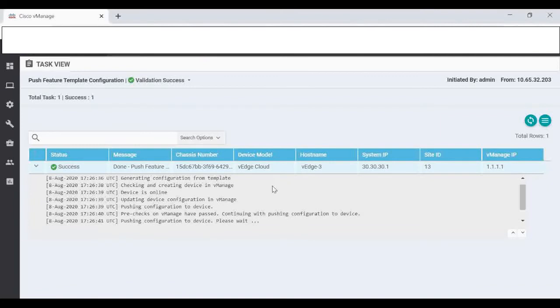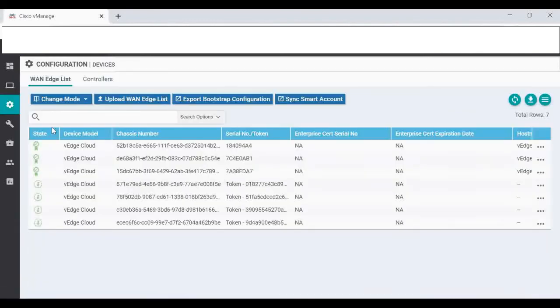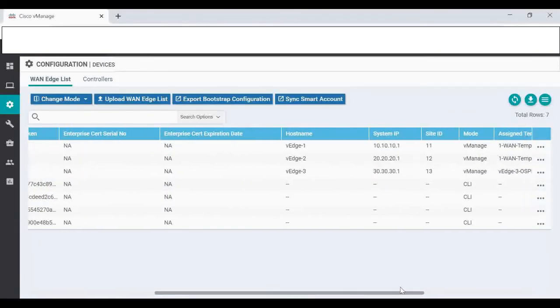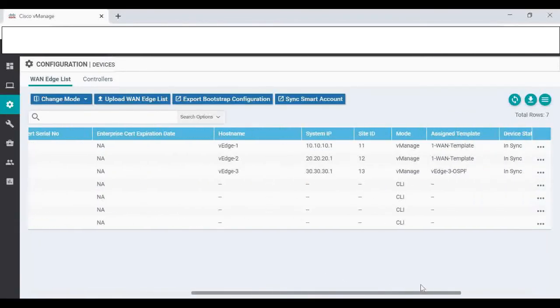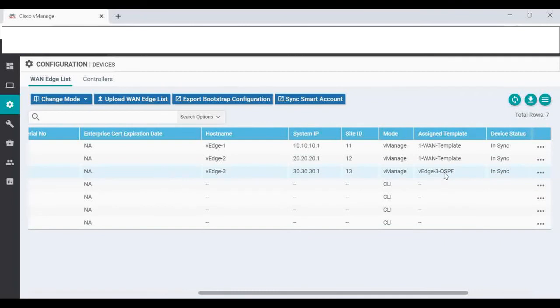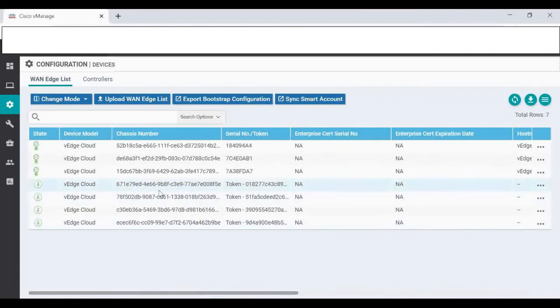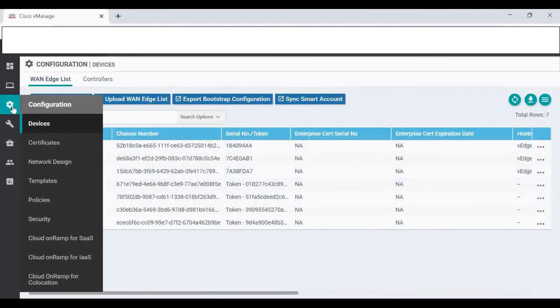Now it is getting configured. Our new device template is successfully pushed to your VH3. Now you can see VH1 and 2 in the first device template that we created, and VH3 is with the new device template that we created. Let's verify the OSPF.